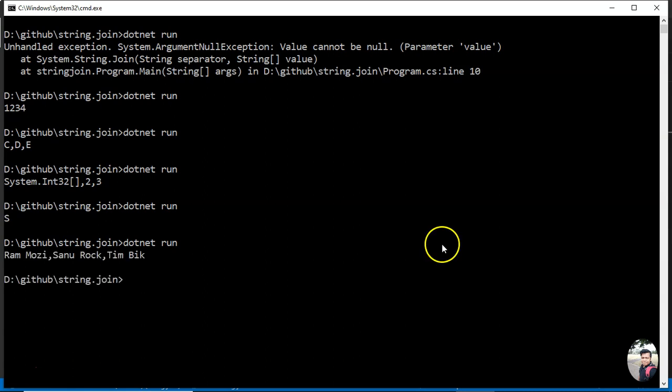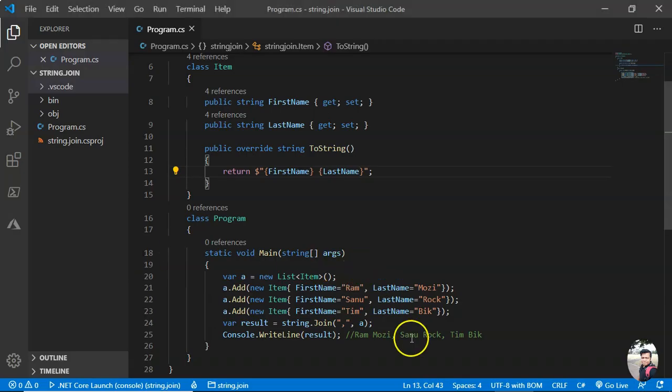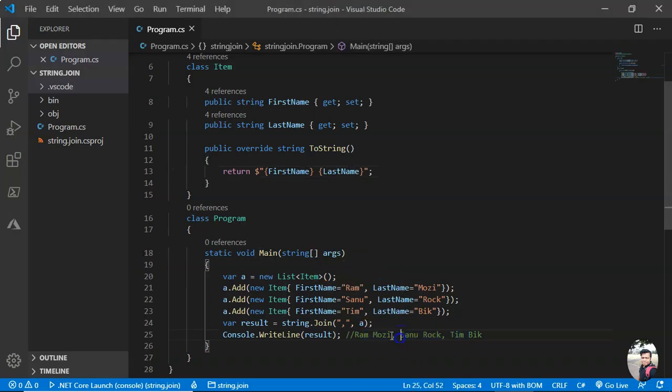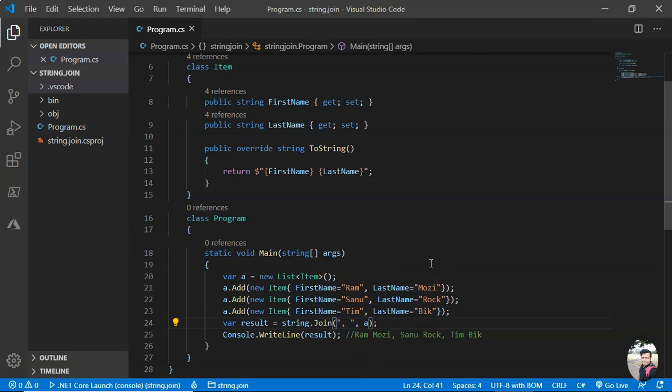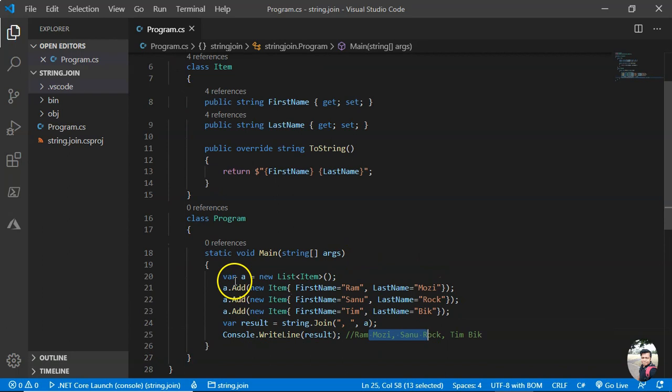You see, they got this as we expected. Here there should be a space. If you give a space here, it appears like that. Now, so that was about string.Join.